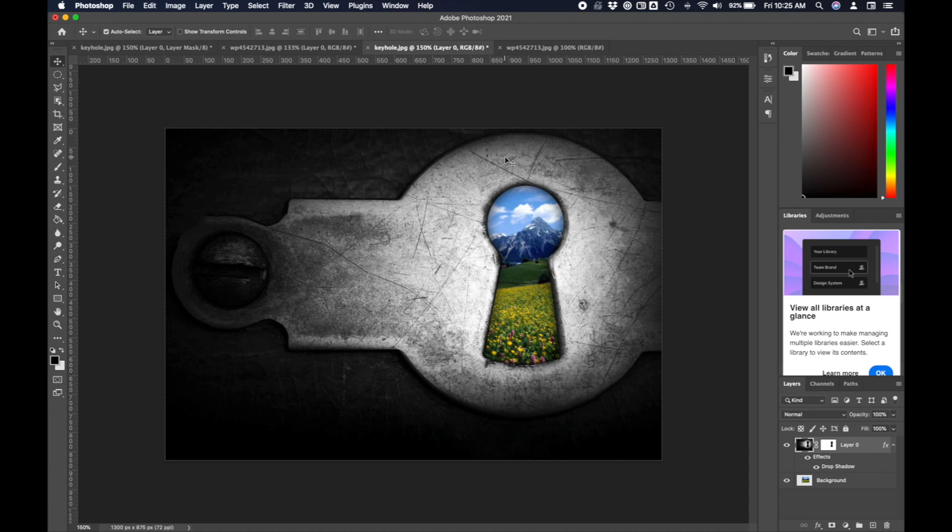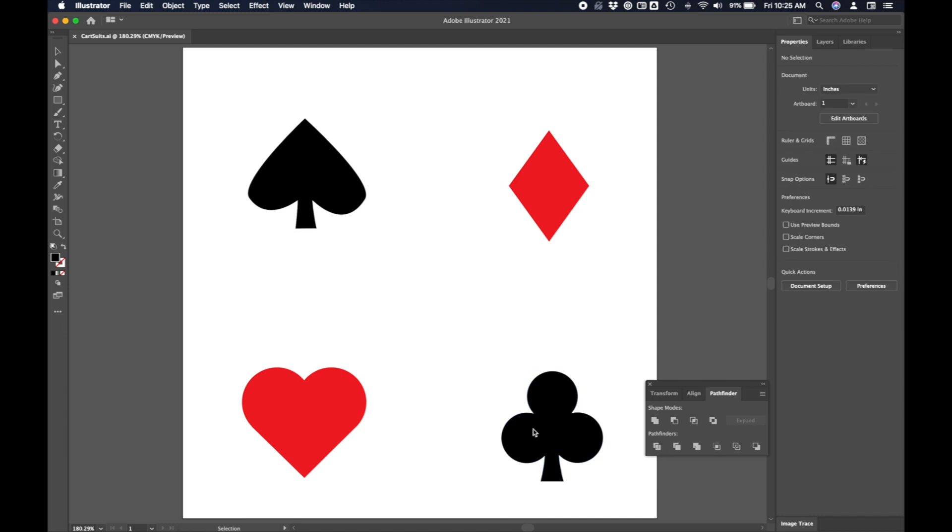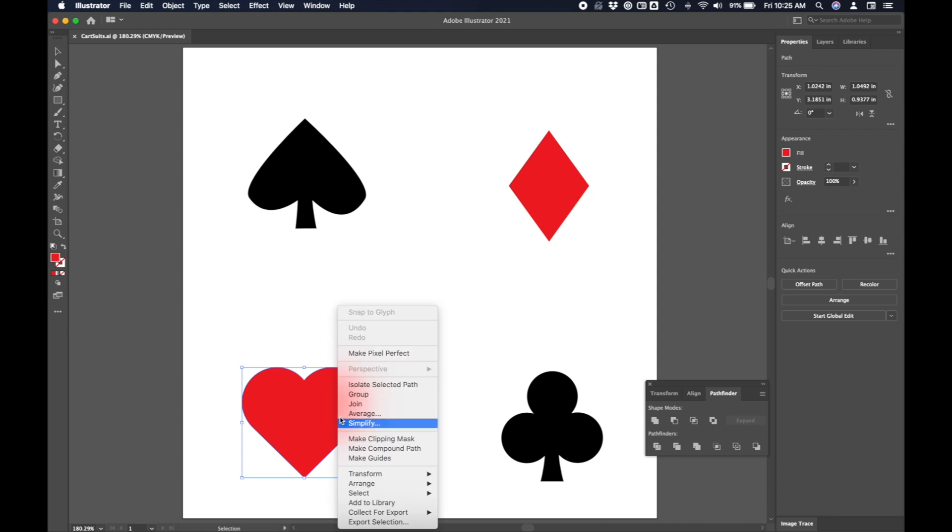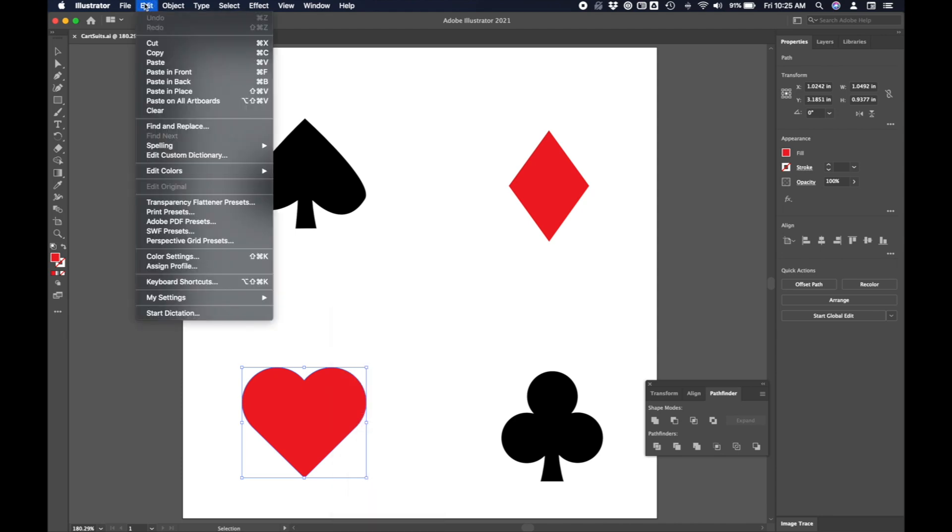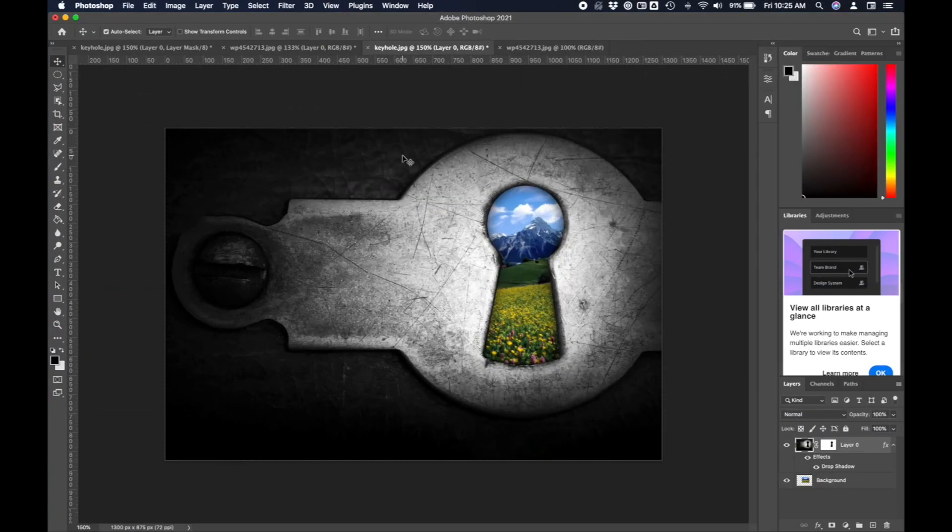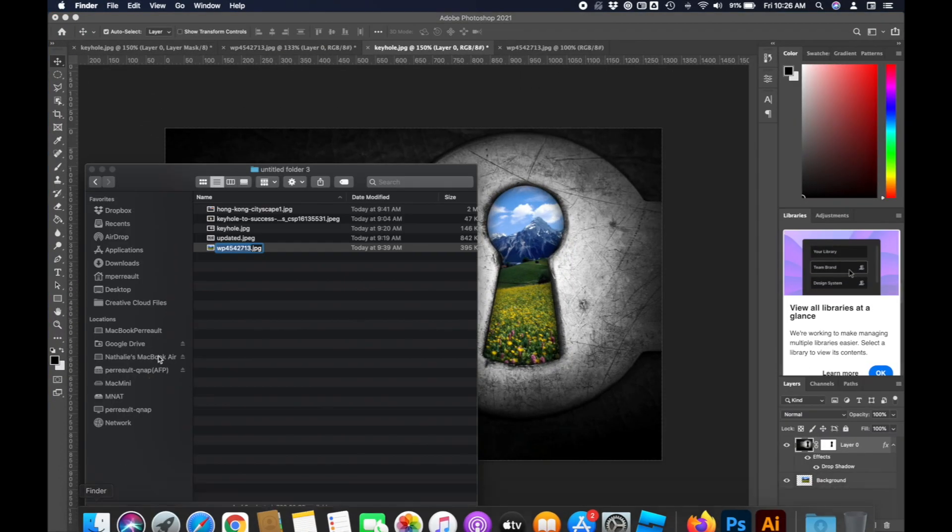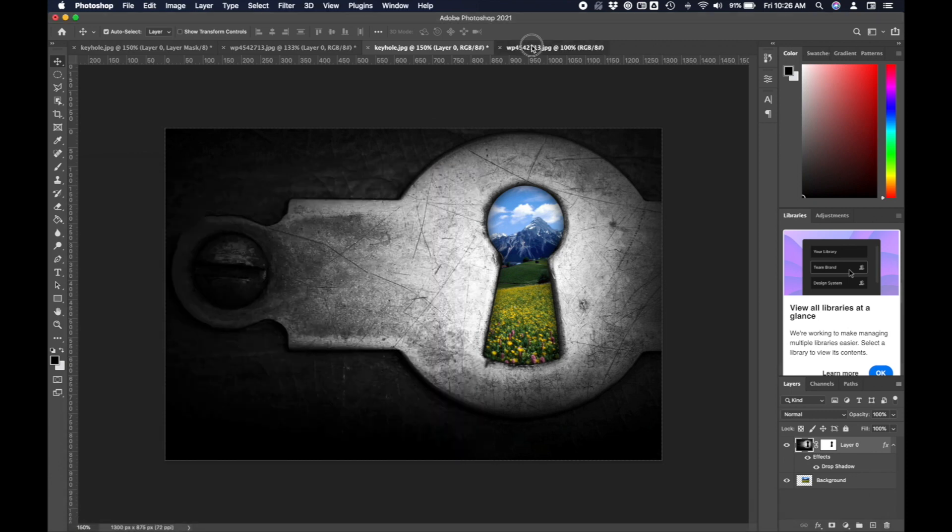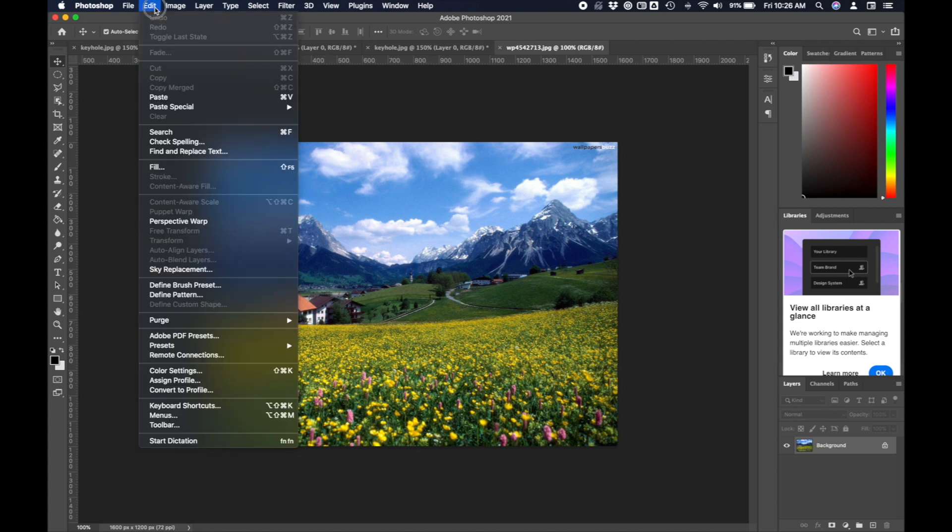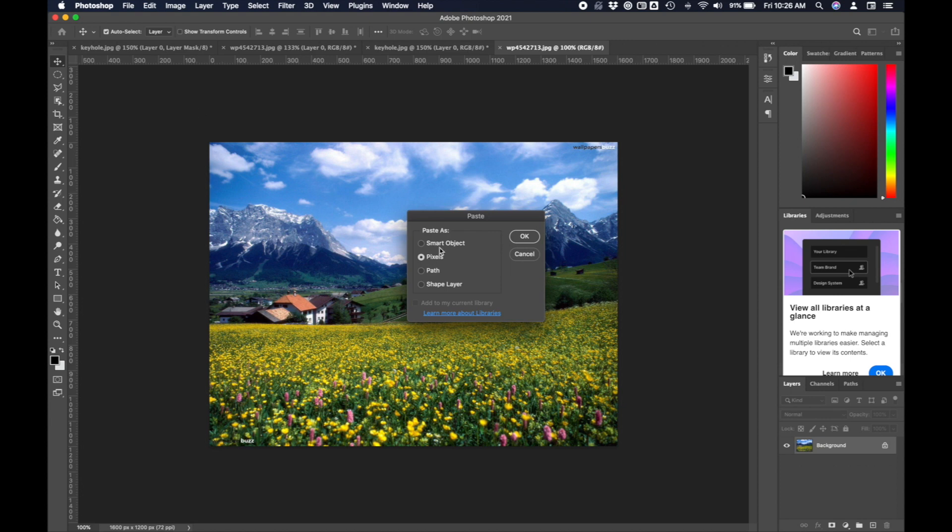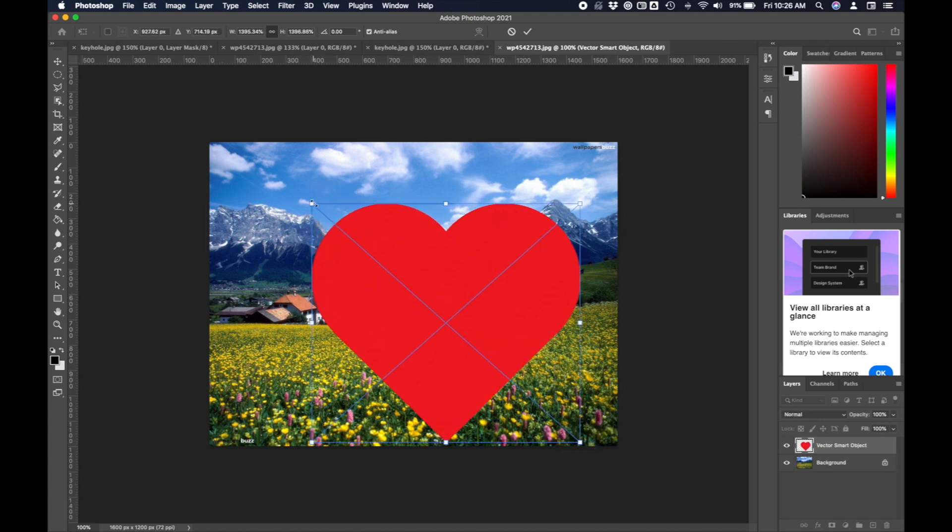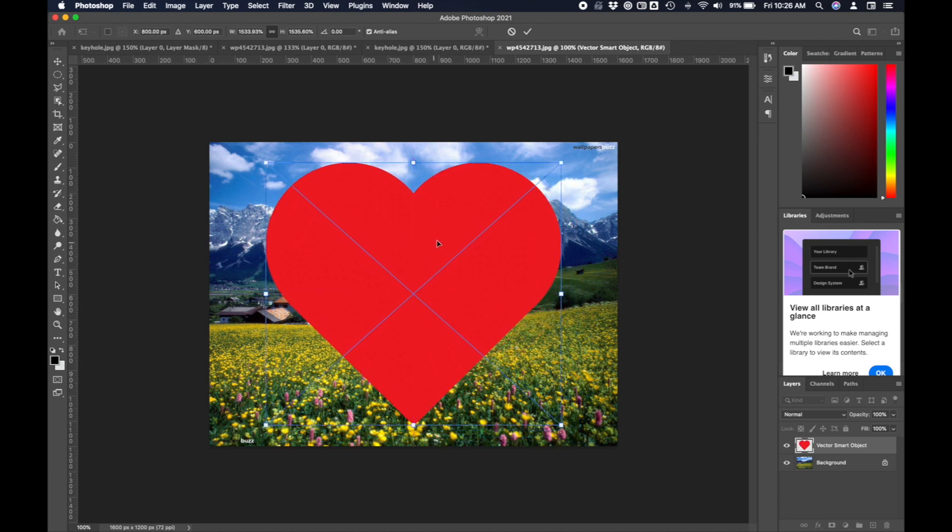The next thing I want to show you is how to use a shape to create a layer mask from Adobe Illustrator. I've created a few custom card shapes over here, maybe I'll choose the hearts this time. I'm just going to edit, copy that shape. I'm going to come back over here into Photoshop. Let's see the image we want to work with. There's the meadow picture. I'll paste in my heart. I'm going to bring it as a smart object. I'll scale it up so it fills a good portion of the image and center it as best I can.